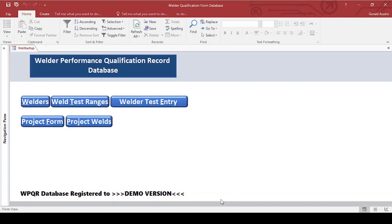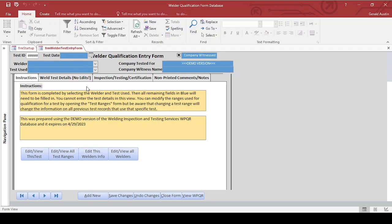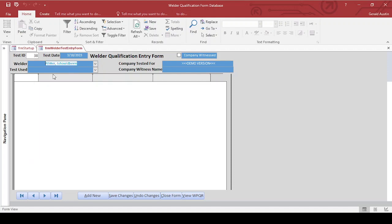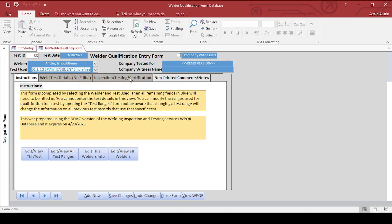The way that I do a welder test entry: click that button, I'm going to click add new down here, pick a test date, pick a welder out. We'll pick a test out form. I can check here if it's company witnessed, put the company that they were tested for. If it's someone besides my company that's registered to the software, by default this one, of course being a demo version, is going to put that information in there.